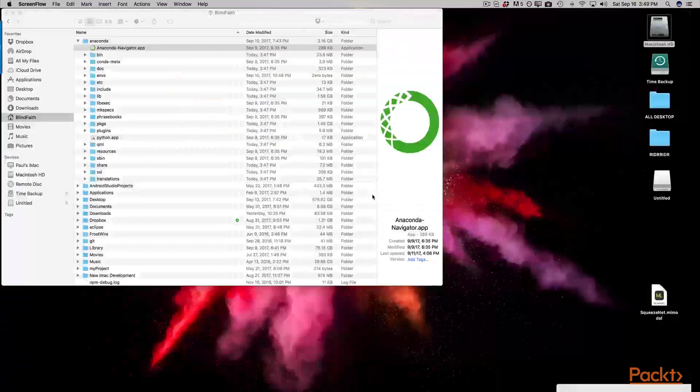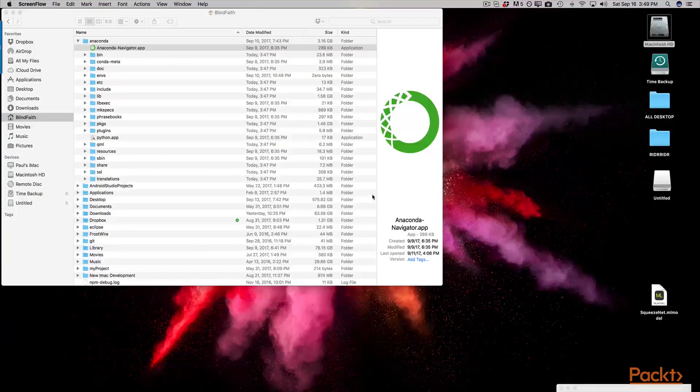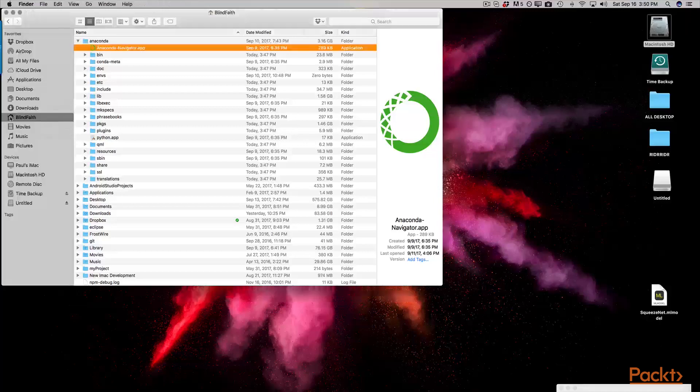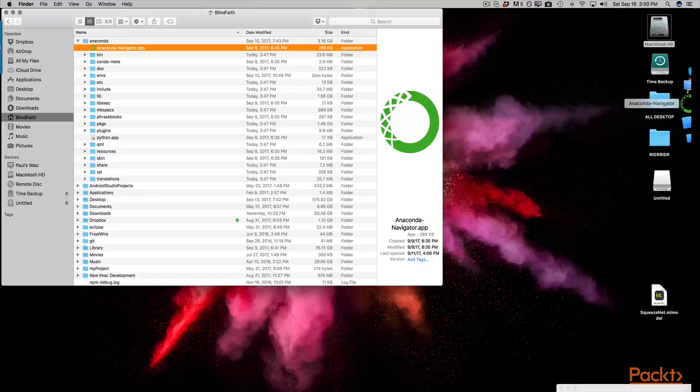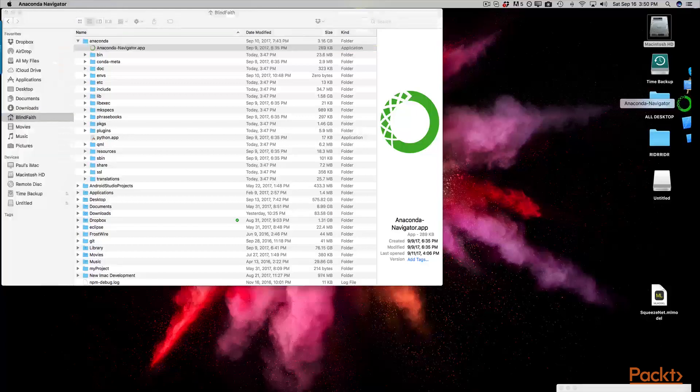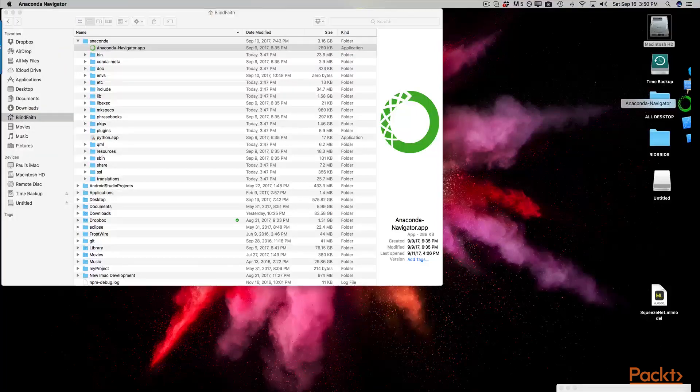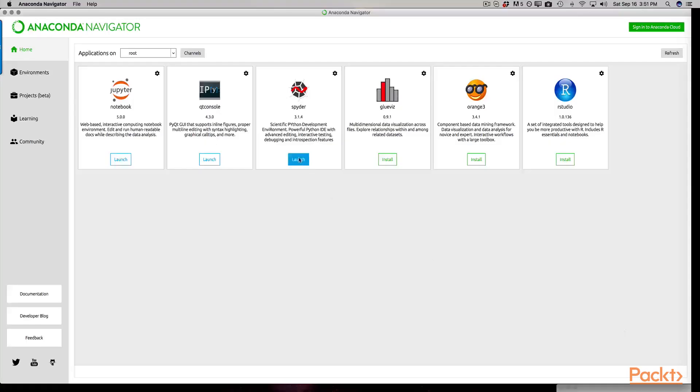In case you are wondering where the default install of Anaconda resides, you'll find it in your user folder. It should basically be sitting at the top here. What I basically did was I drag the icon over to my dock, click on it, and have it launch. From there we'll get into the spider console. Let's launch spider and I'll see you inside.